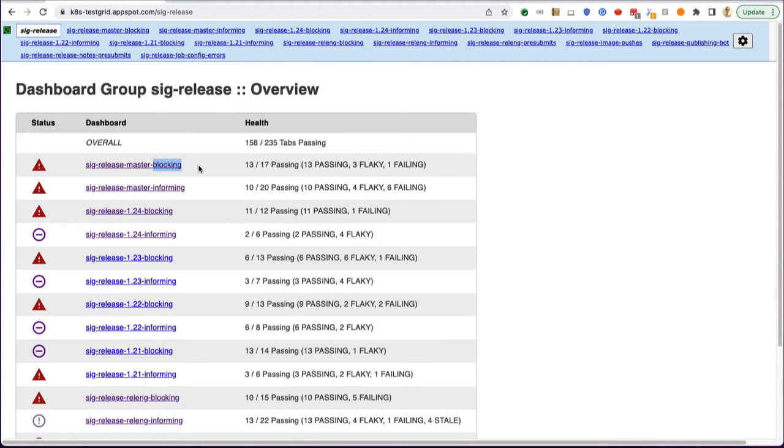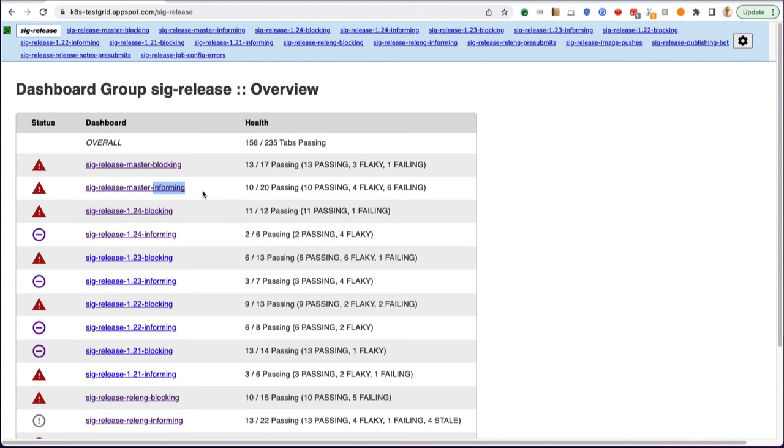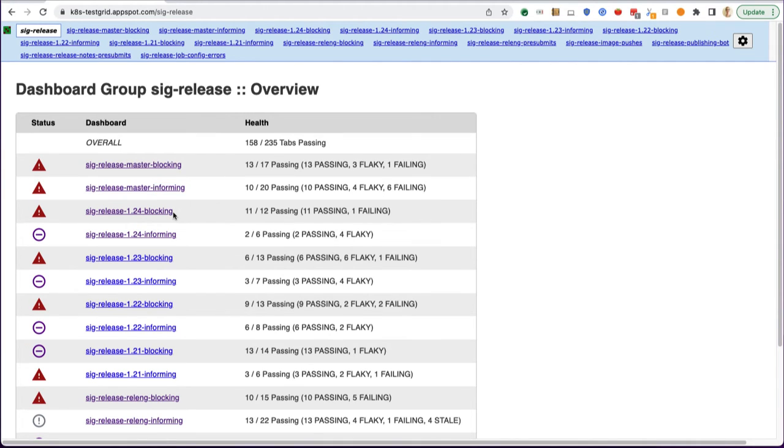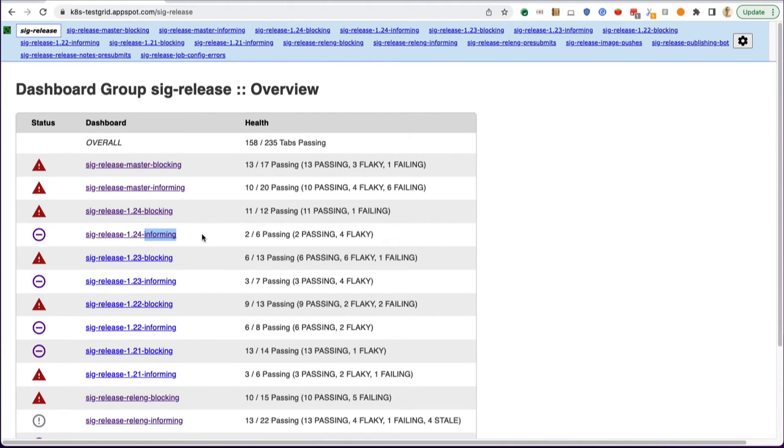Master informing is not as strong of a signal. These might be tests that are flakier or just don't meet the bar for running often enough or with high enough reliability to actually provide a signal to block a release.